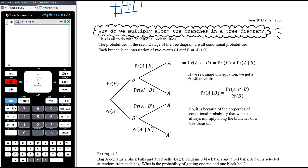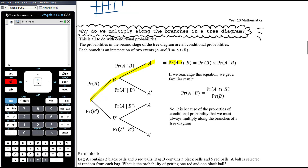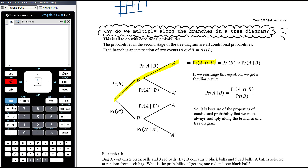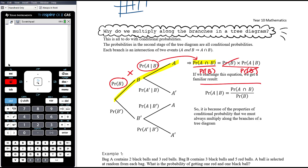Why do we multiply along the branches in a tree diagram? When calculating the probability of a branch, that's an intersection — the probability of A and B happening. We know that the probability of A intersection B equals the probability of B times the probability of A given B. Rearranging this equation gives us that the probability of A given B equals the probability of A intersection B over the probability of B. The fact that we multiply along the branches is all to do with our understanding of how conditional probability works.